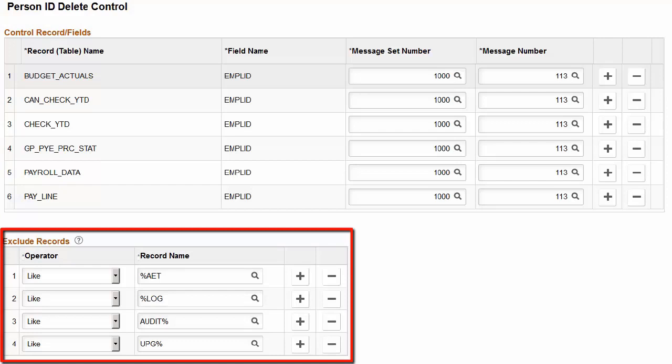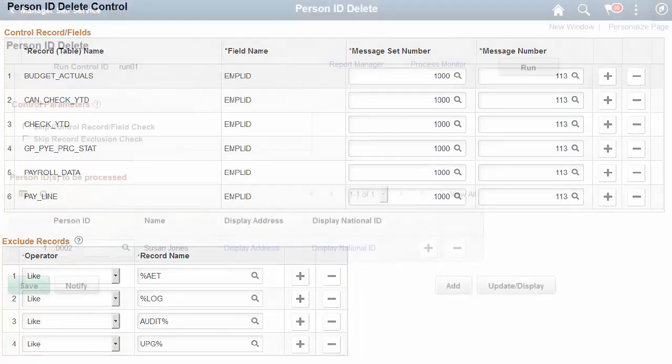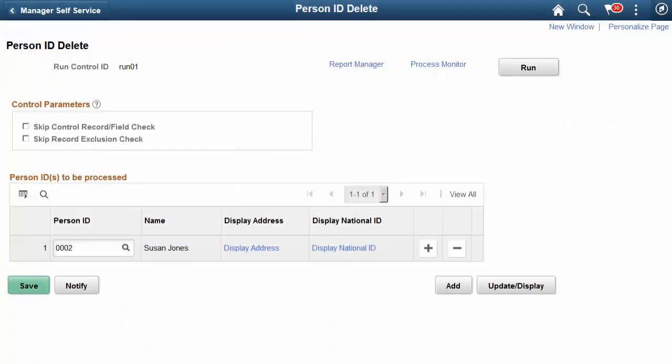Administrators with this role can now exclude specific records from the delete process as well. This enables your organization to retain data in specific tables, including audit and archive tables, while removing the rest.